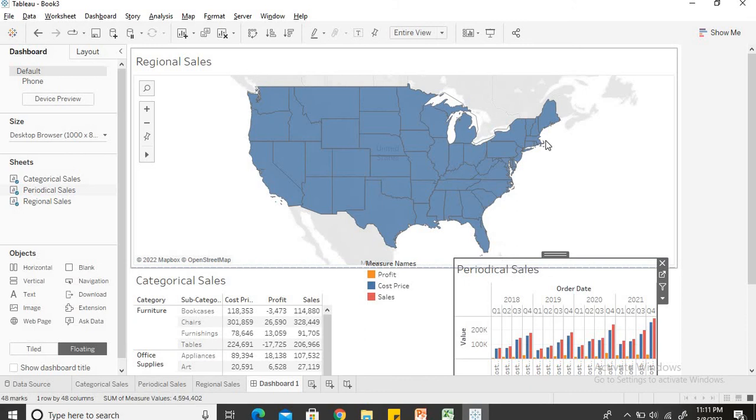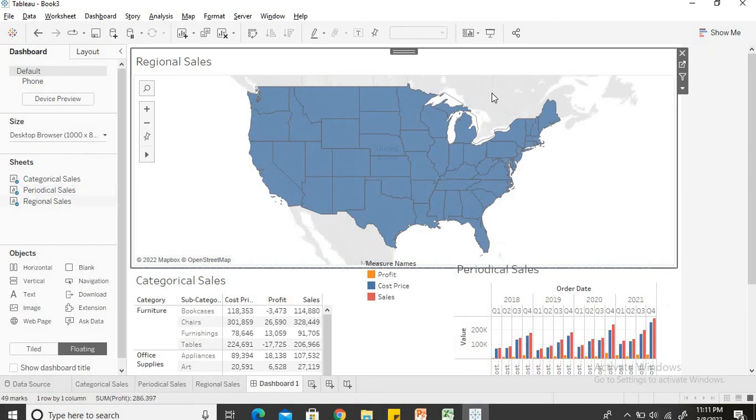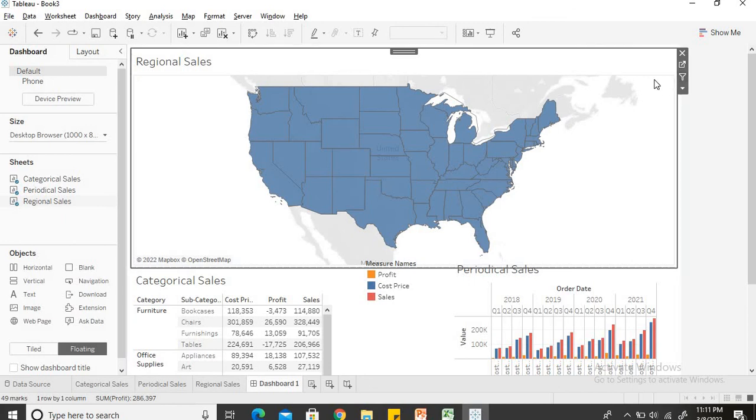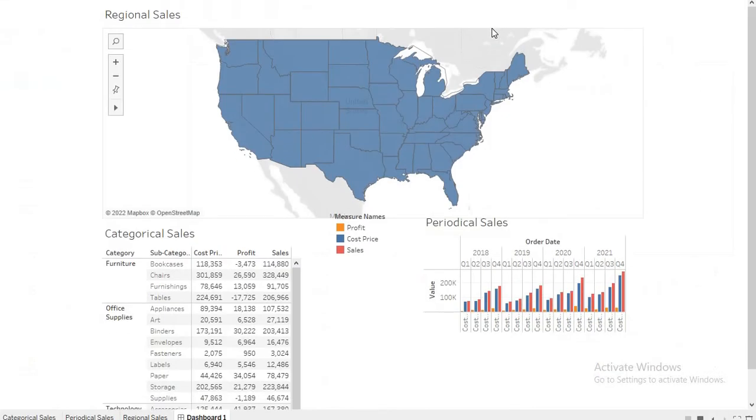Now I have created a combined sheet or you can say a dashboard which represents sales based on various parameters. One is the region wise, second is the categorical wise, and third is the time wise, the periodical wise. So what I will do is let me just put in a filter where we can see the sales trending based on the state. So I will just add a filter to this. I will add the slide show view. So when you present the data to the senior management or the stakeholders, you need to present it in this form, the dashboard form.